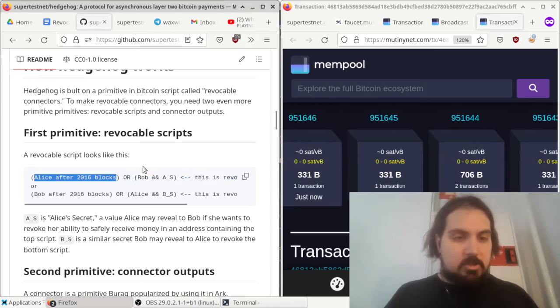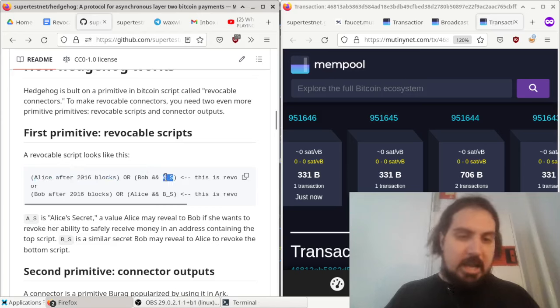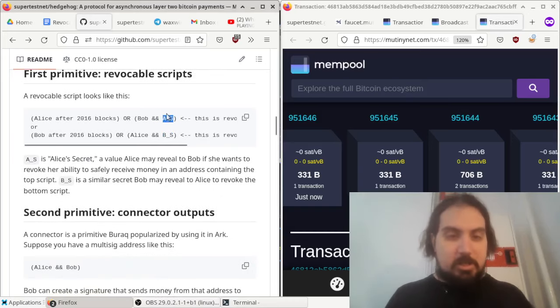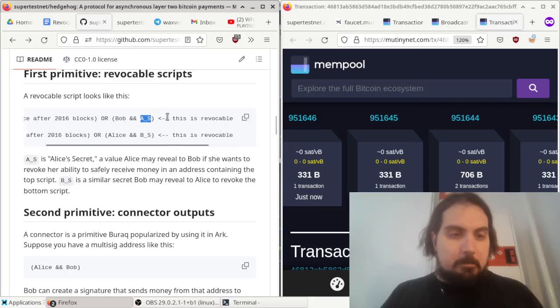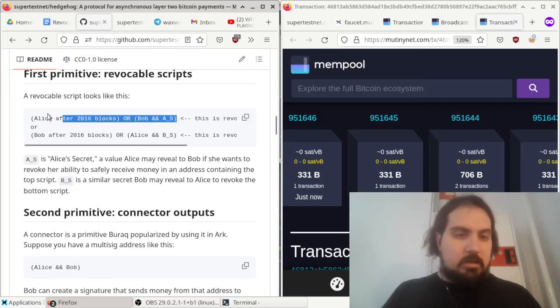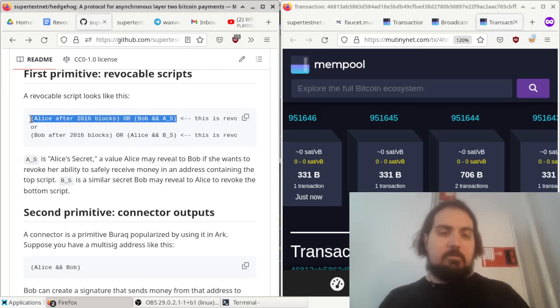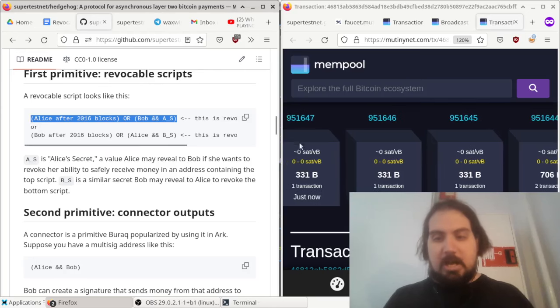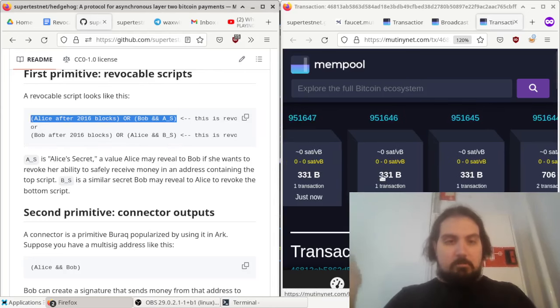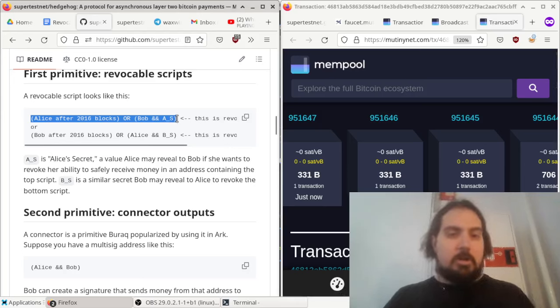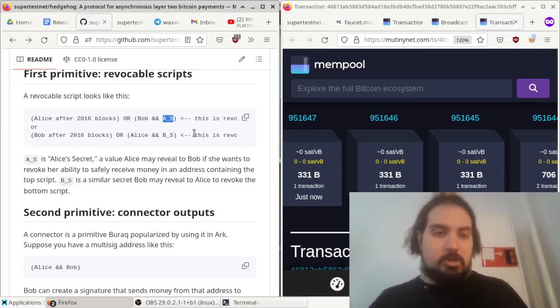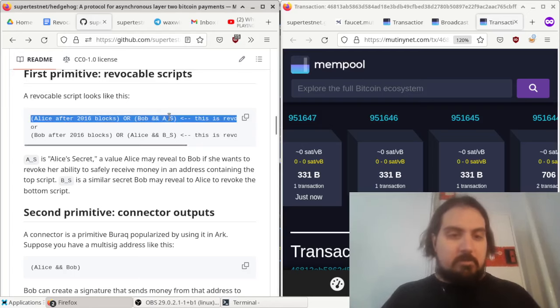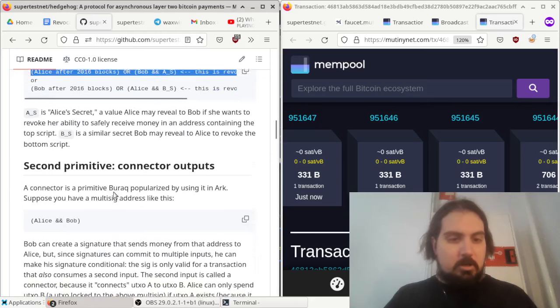Alice can spend the money after some amount of blocks, or Bob can spend the money if he knows Alice's secret. If Bob learns a certain secret created by Alice, he can just spend the money. So that's a revocable script. We use them in Lightning to make sure that, this is how Lightning penalty works. If you send a Lightning payment that's not the latest, then your counterparty can do a justice transaction and take the money in the channel because they know the secret that you gave them when you revoked your old state. So that's used in Lightning, and it's also used in Hedgehog.